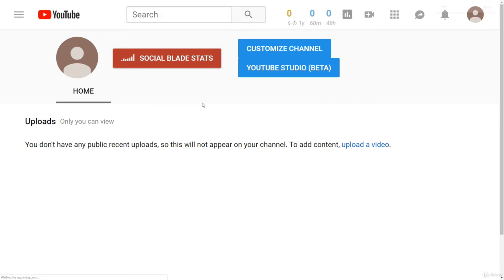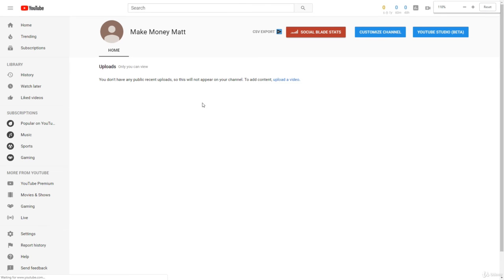And there we go. I just created a new YouTube channel. As you can see, it is up and ready. In the next lesson, we're going to go over how to customize and optimize your YouTube channel.